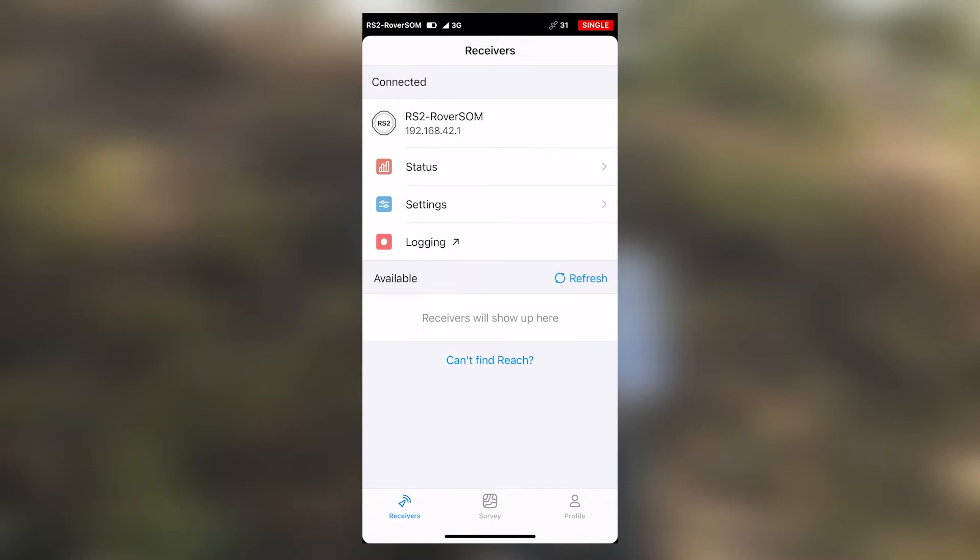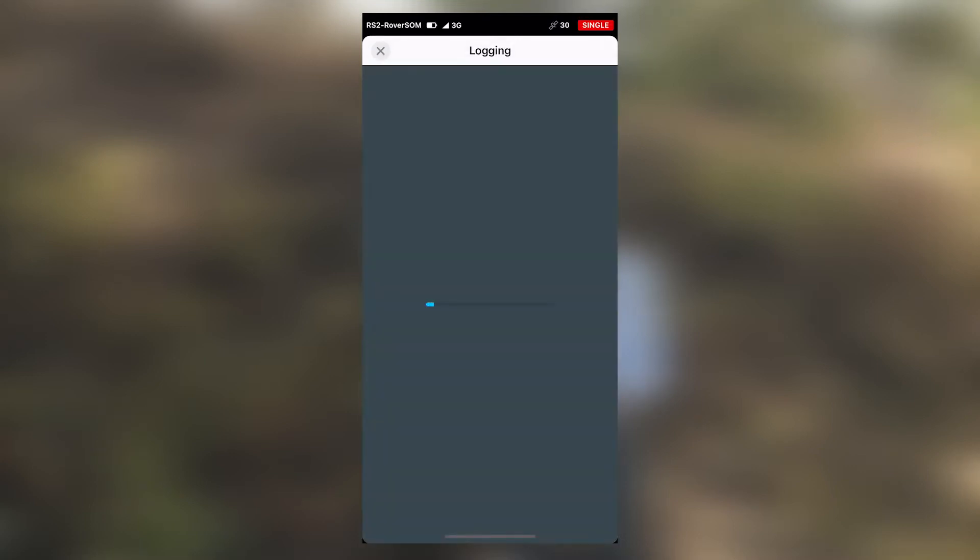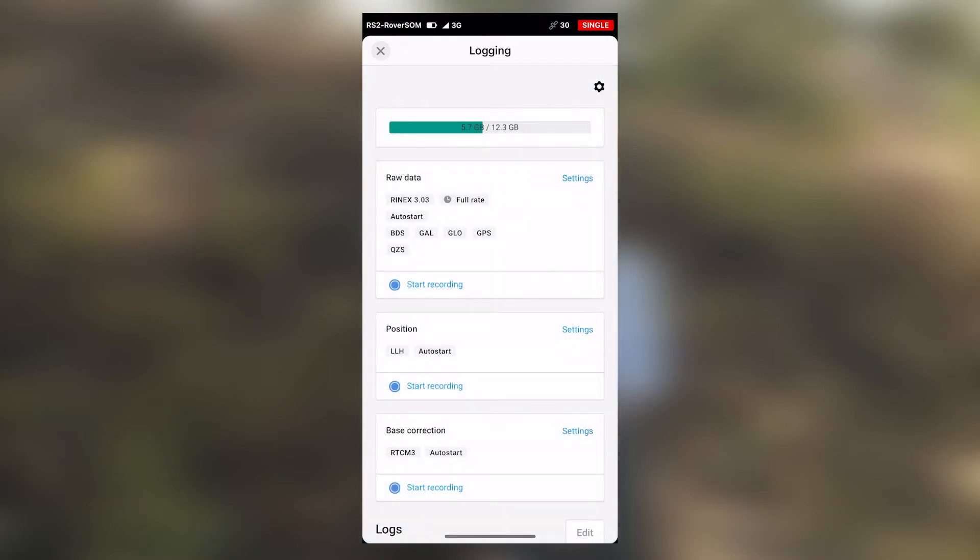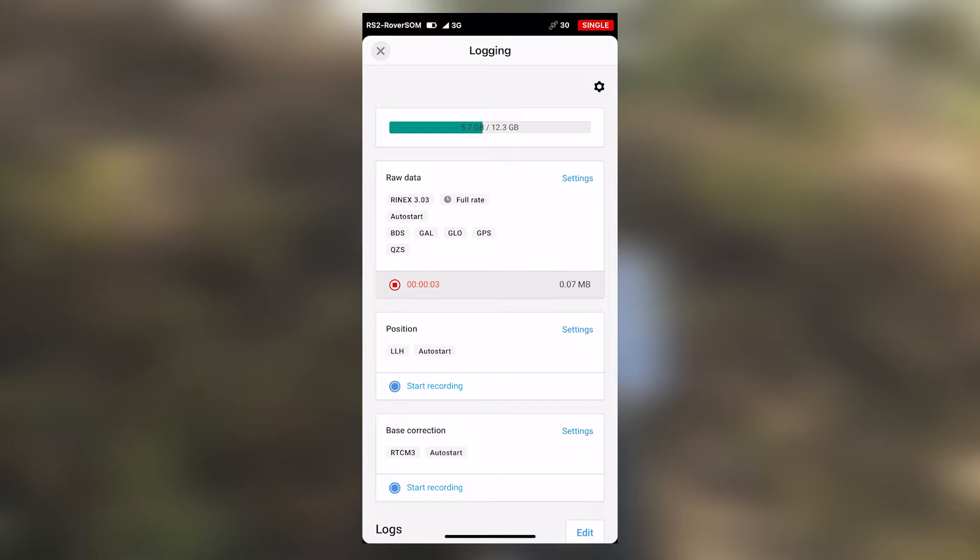In Reach V3, we will select on logging, then select on start logging in order to log raw data. Our rover receiver is now logging raw data. We will now proceed to go out of logging.